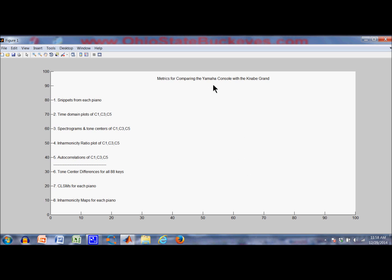The two pianos are the Yamaha and the Kanabi Grand, both in my house. I'm going to compare them by playing a short snippet on each one, then look at the time domain plots with three notes, spectrograms and tone centers with three notes, the inharmonicity ratio plot for three notes, and autocorrelations.